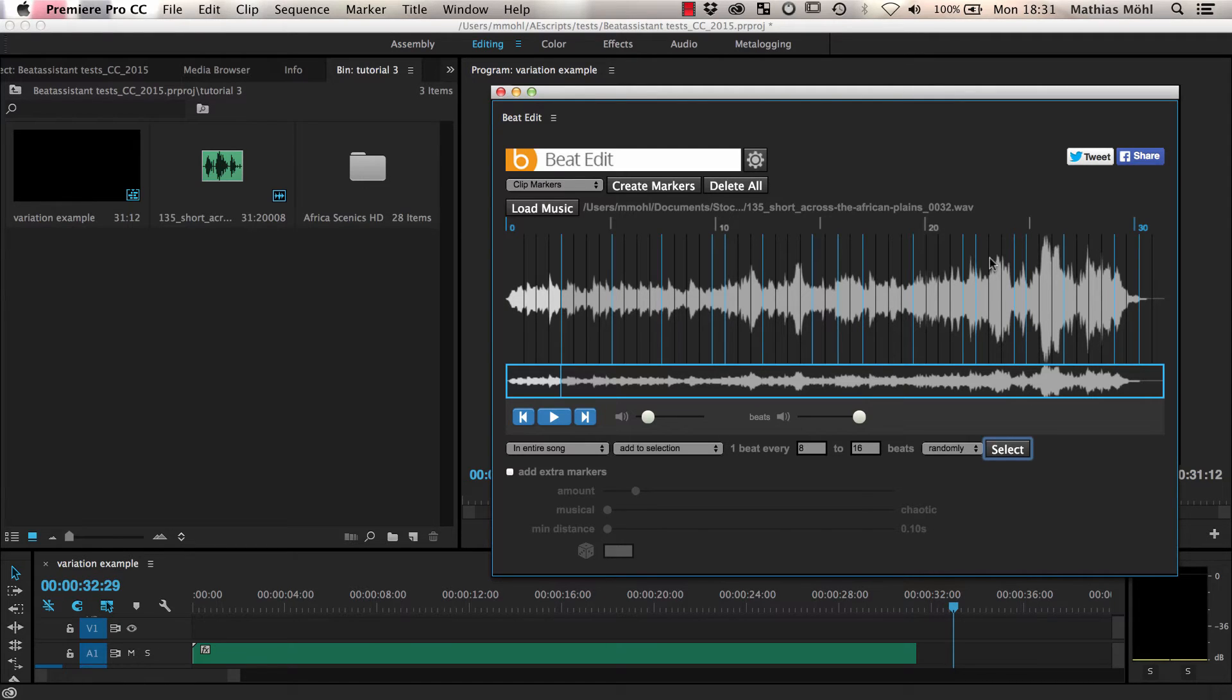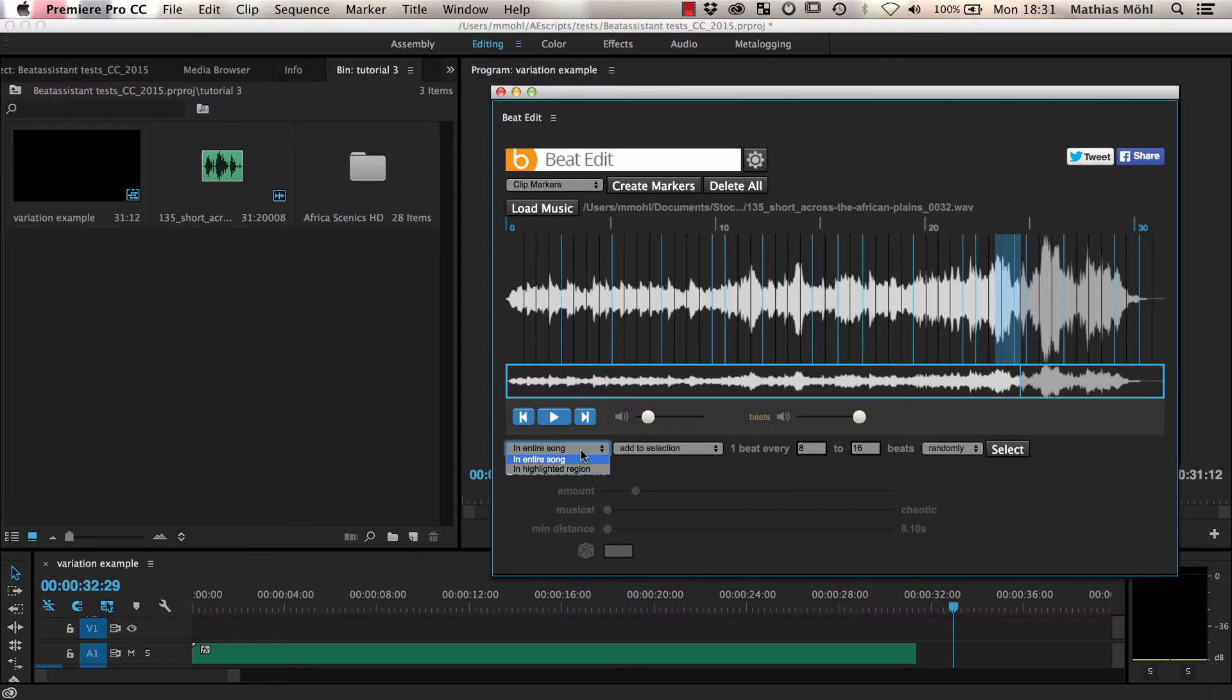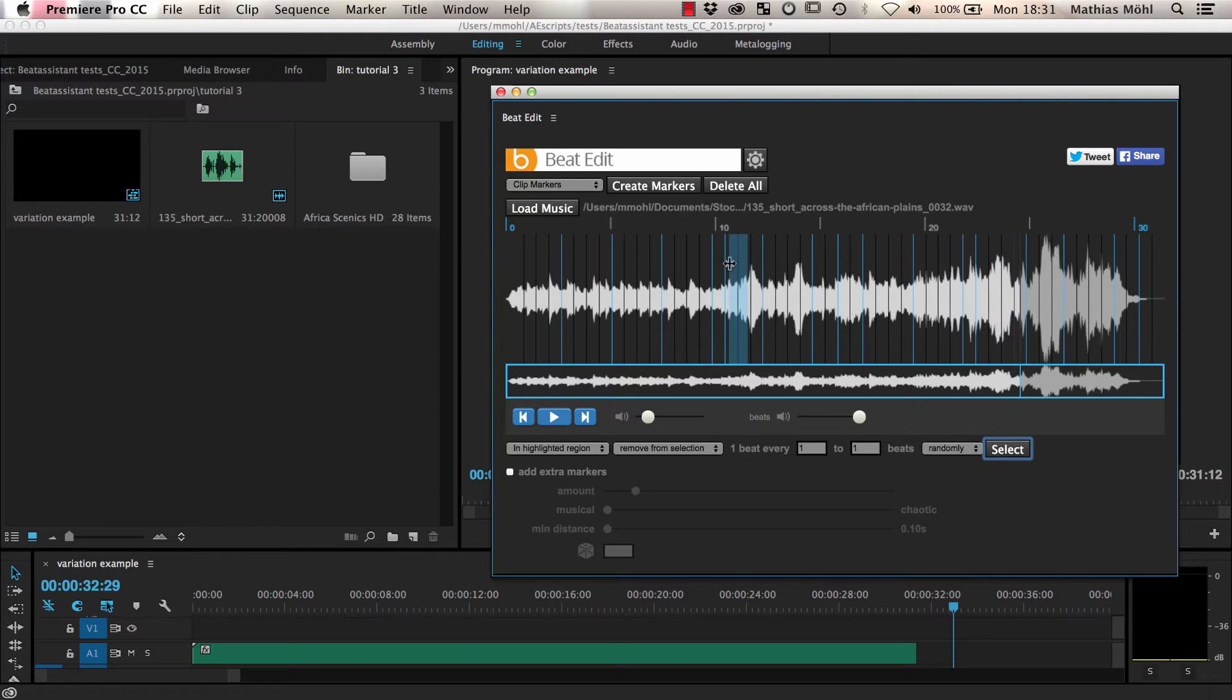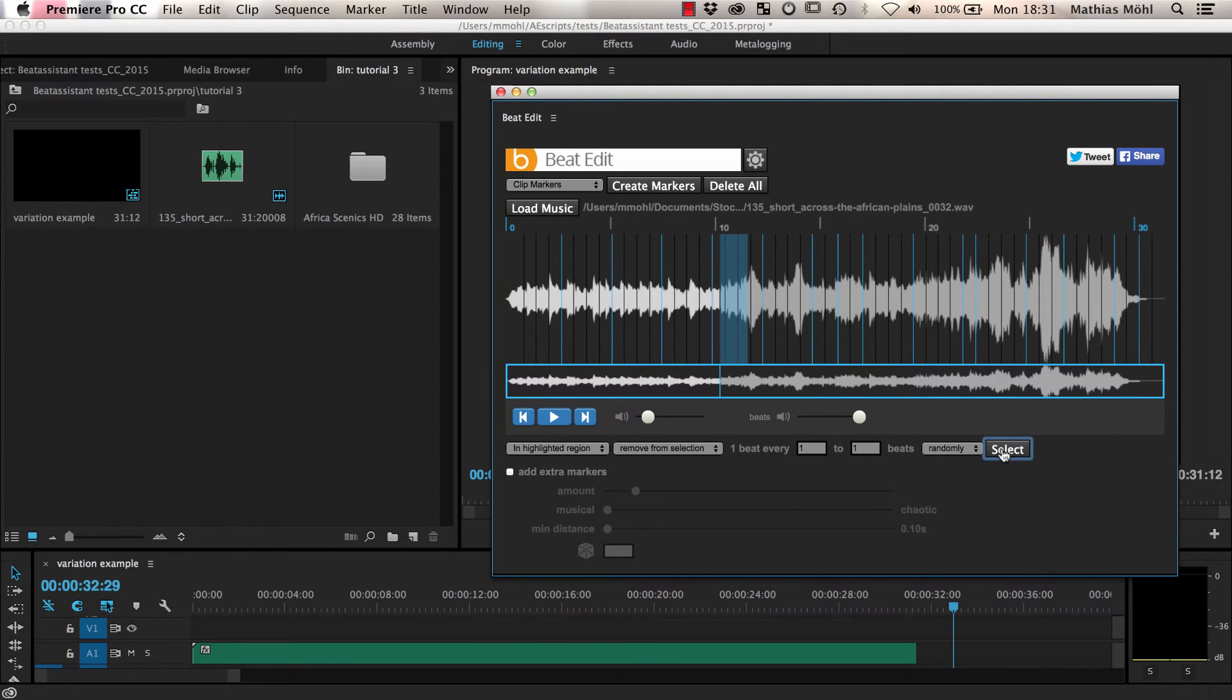If we want to get rid of specific beats, we can highlight them and choose In Highlighted Region, Remove from Selection, 1 beat every 1 beats. This effectively removes all beats in the highlighted region. Now we are happy with the selected beats, so let's create a quick edit with them.